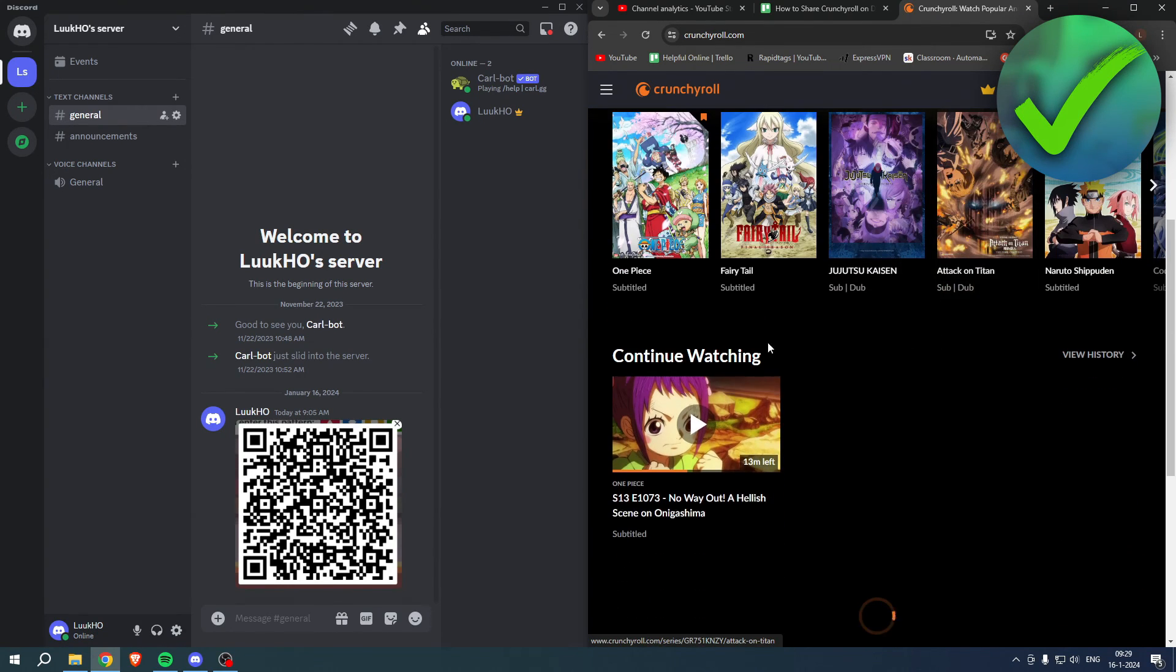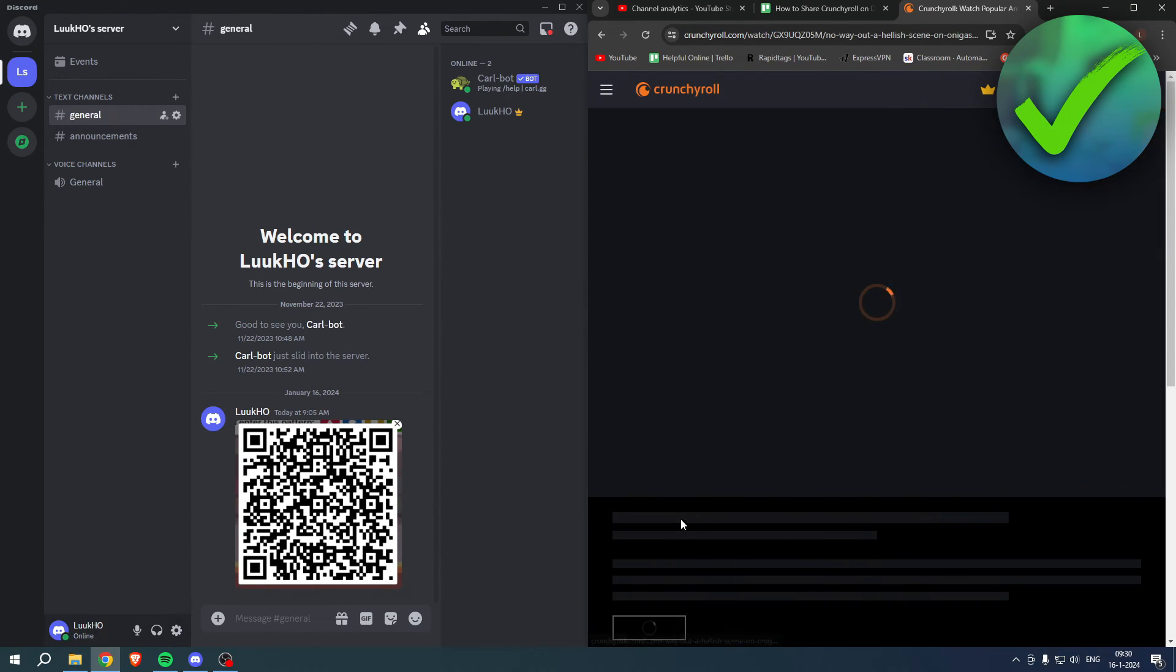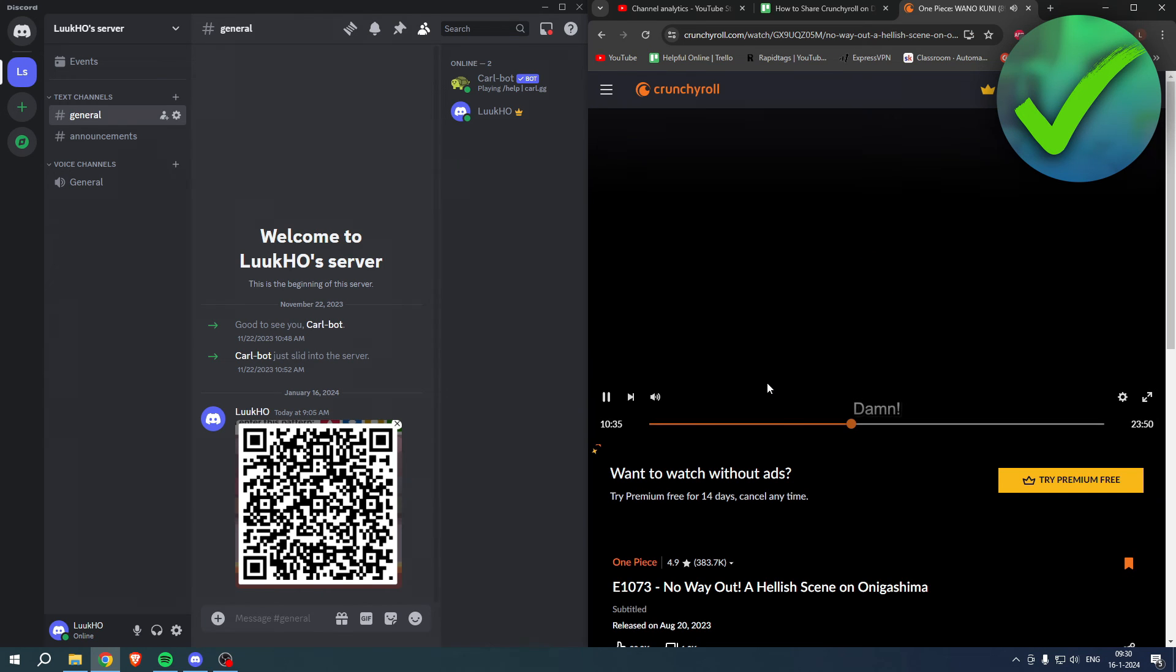And once I, for example, start watching something, for example One Piece right over here.